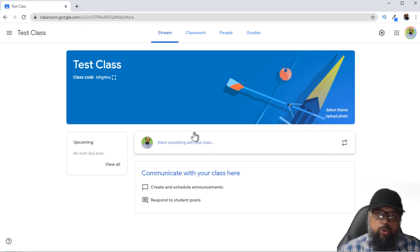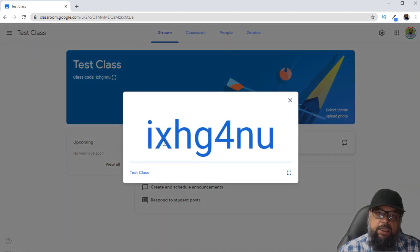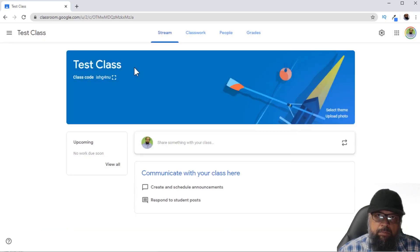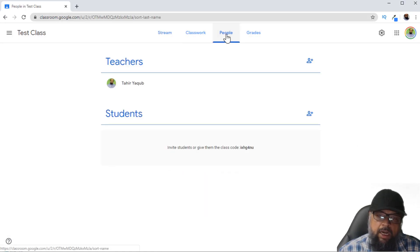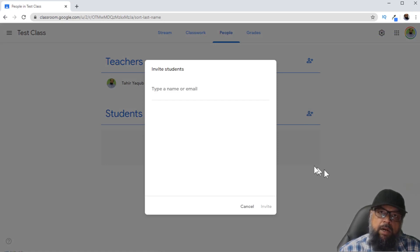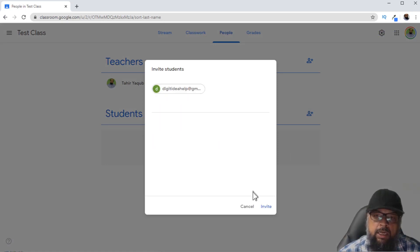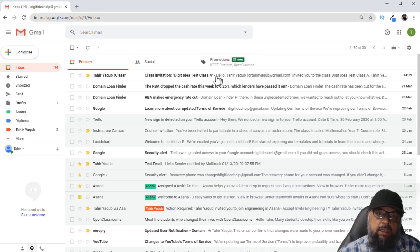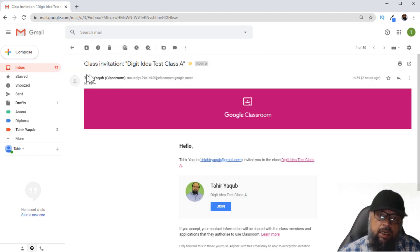In order to enroll your students in this class, you can click on the display icon and it will display the class code. If you are on a video conference with your students, they can enter this code to join the class, or you can invite them. To invite them, you click on the People tab and then click Invite Students. Here you can write the email of your students and simply click Invite. This is the invitation received by the student, and it is sent as a no-reply email by Google.